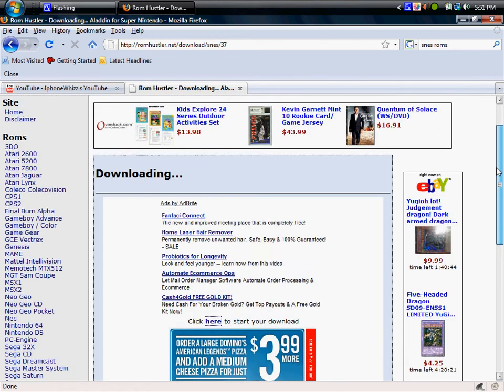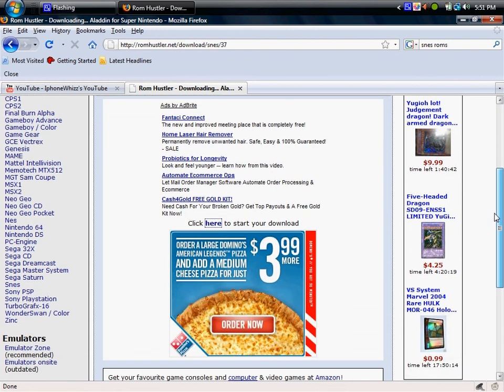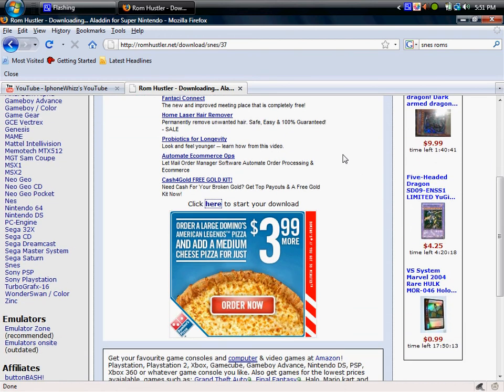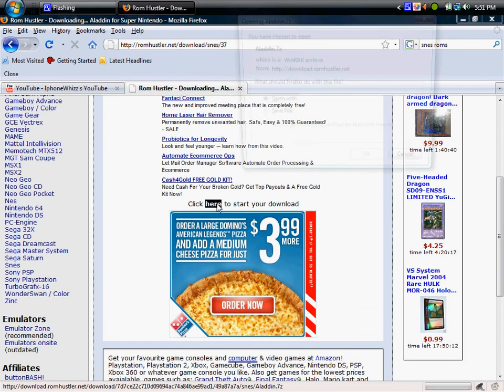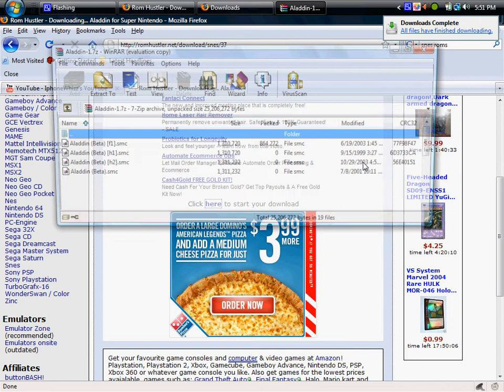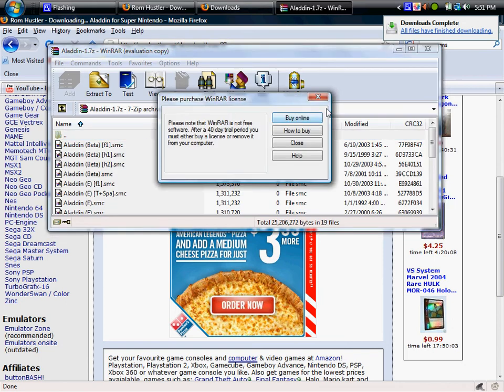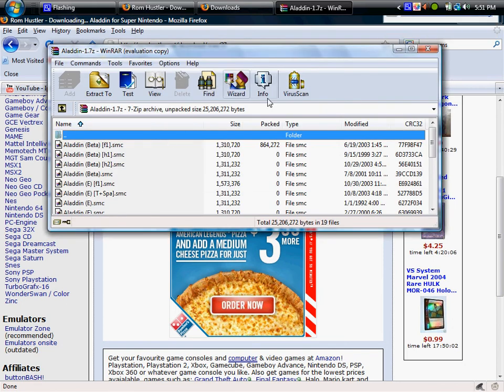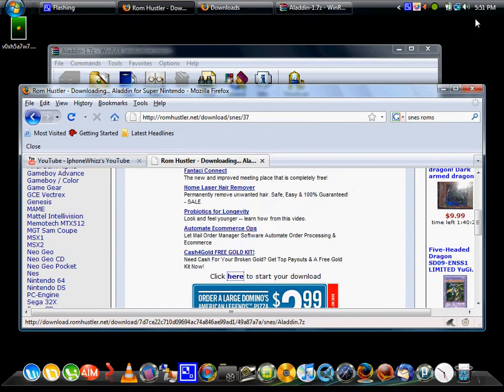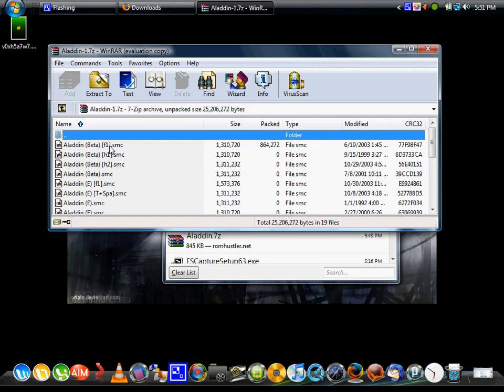So I have chosen Aladdin. I've already waited the time. So you click it and download it. You can see Aladdin right there. I'm going to open it up. This one looks like it gives you several different versions of it. I'm just going to choose the first one.